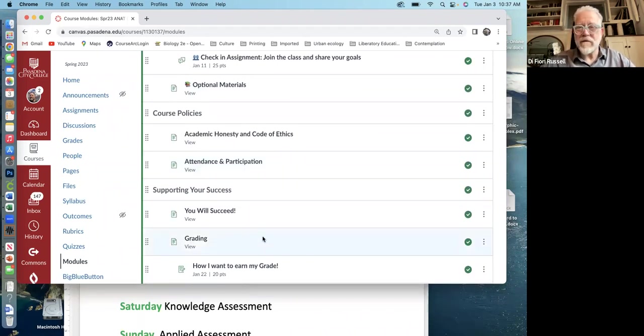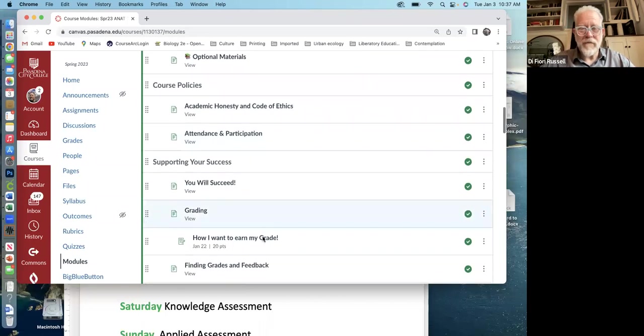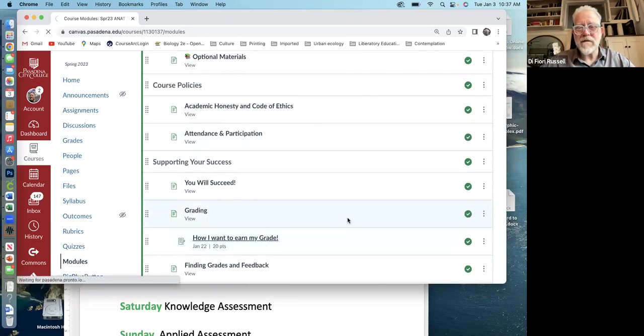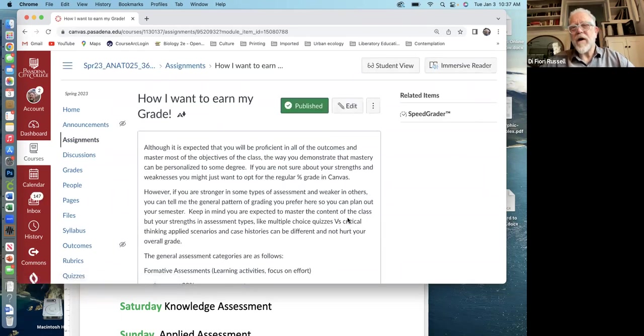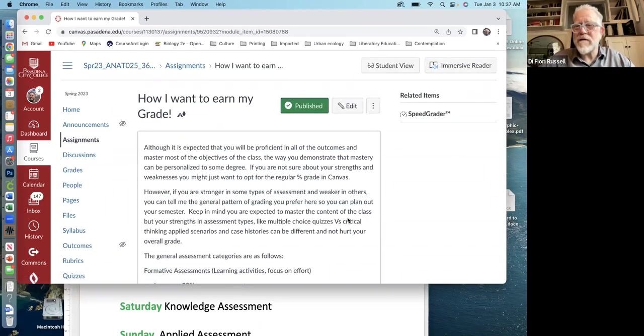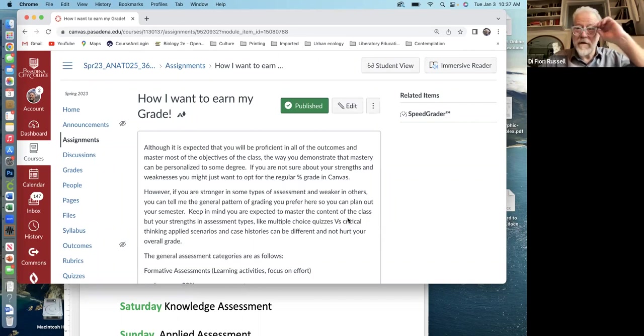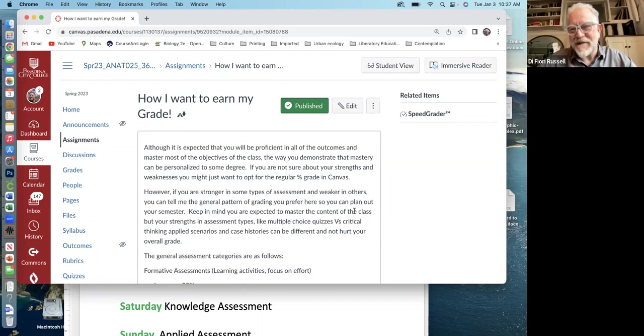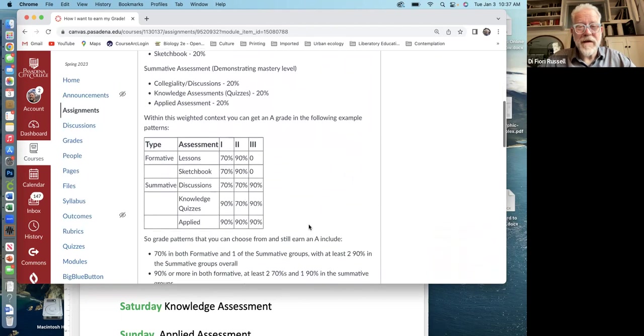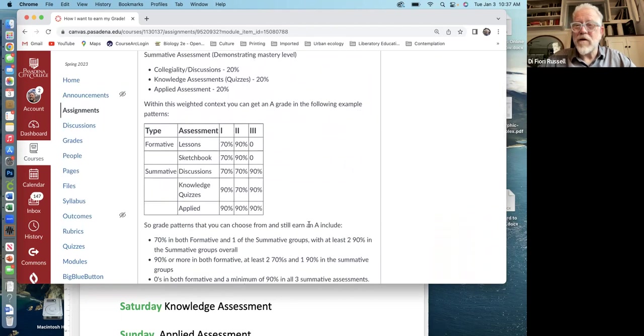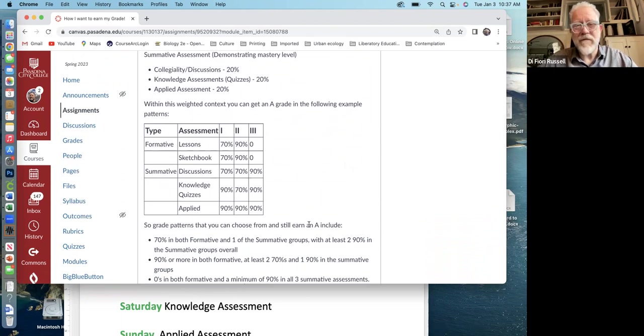I would like to point out something unusual. First of all, let me click on this assignment, how I earned my grade. I'm going to give you guys some options on how you get graded in the class. You can do, I'll scroll down to the options. You can do a regular old percentage on canvas and that's perfectly fine.